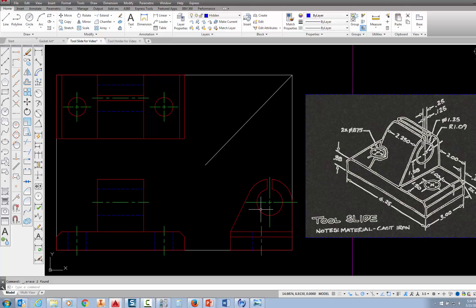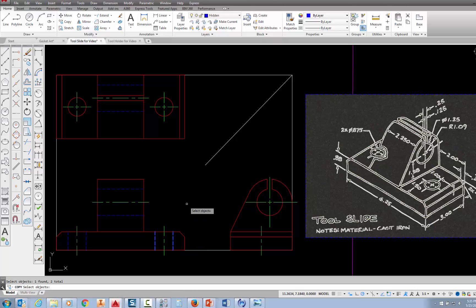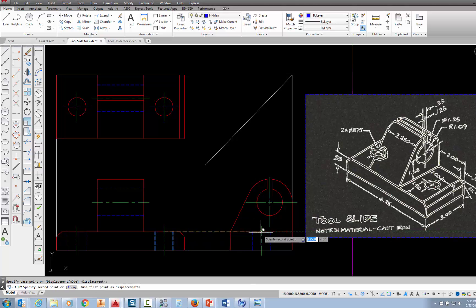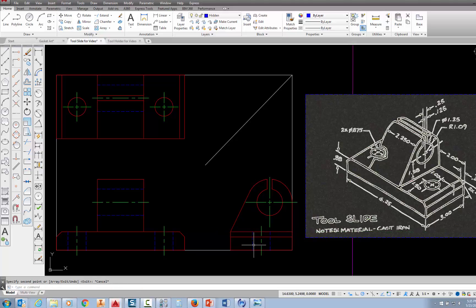One thing I could have done — I'm going to erase these two hidden lines. Once I knew where this centerline was, I could have actually used the copy command. If I pick on copy, it says select objects, and I pick this hidden line and this hidden line, then press enter. I'm prompted for a base point, and if I were to pick right there at the intersection of my centerline and my visible line, I could come over here and when it asked me to specify my second point, pick right at the intersection of the centerline and the visible line and press escape. It would have copied those two holes — the edges of those holes, those hidden lines — over there as well. Since they're the same diameter in the front view as they are in the right side view, that would have worked just as well.